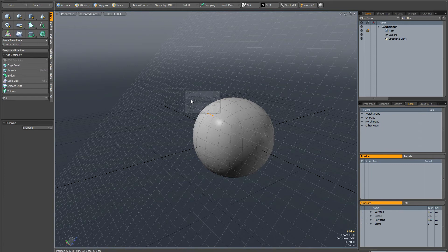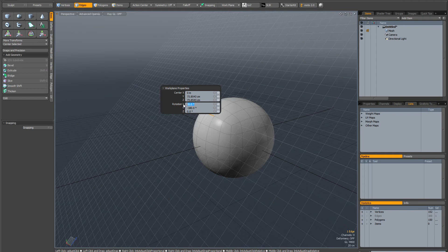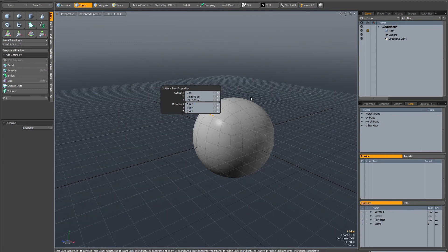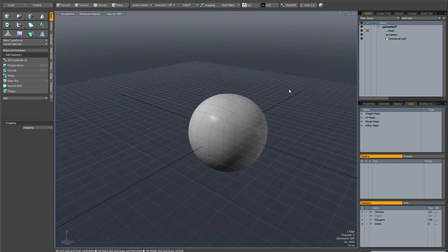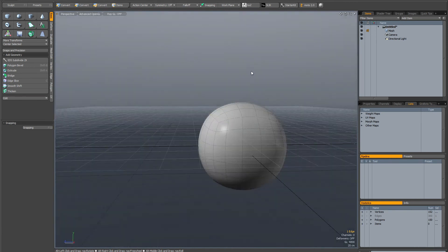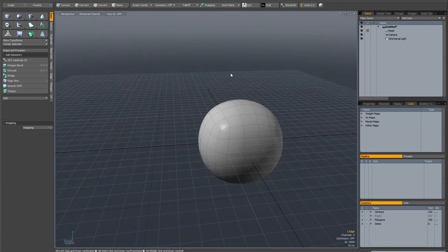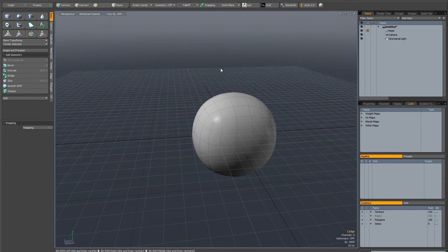If you hit shift end to bring up the work plane properties, just make sure you zero out all the angles. And there you have it. You've actually got the work plane in the position you want and back to the regular orientation.